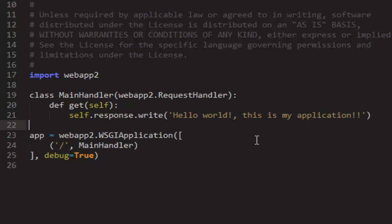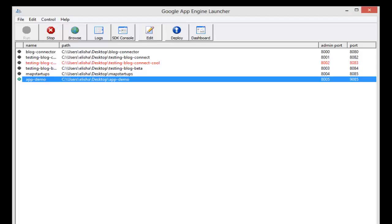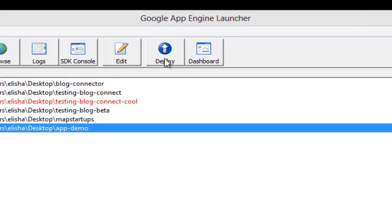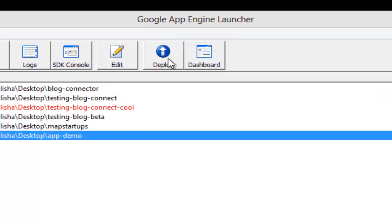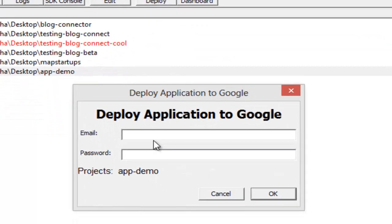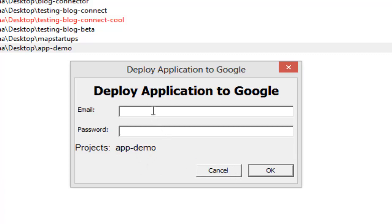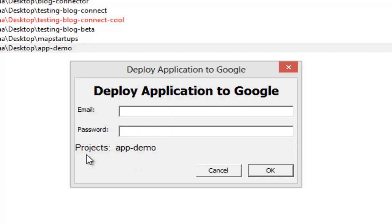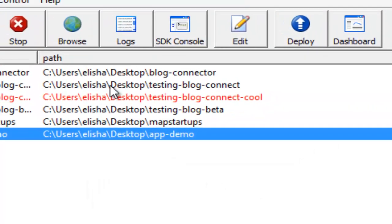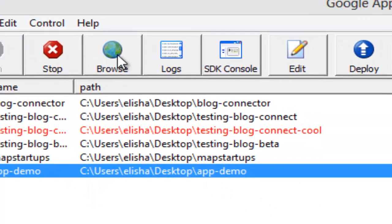Then you can also publish it. To publish it you just click deploy. Of course you can read more on it on Google website. You need an email address and password, basically an account with Google which is free, and you need to create the name of the app in the App Engine website too. You can also access your website by using the browse keyword.